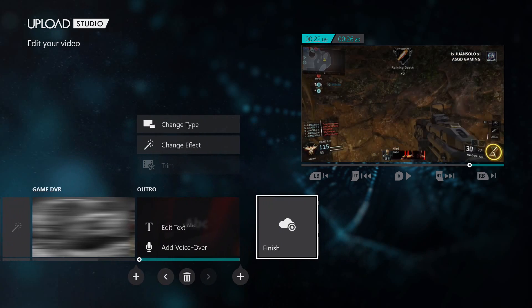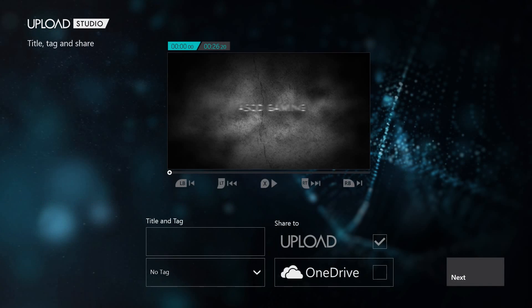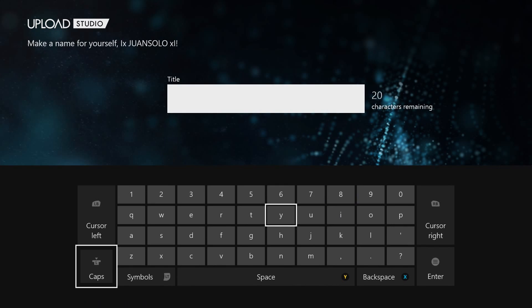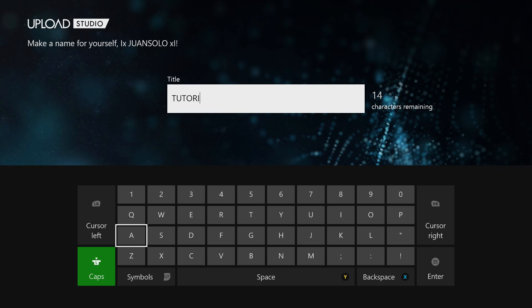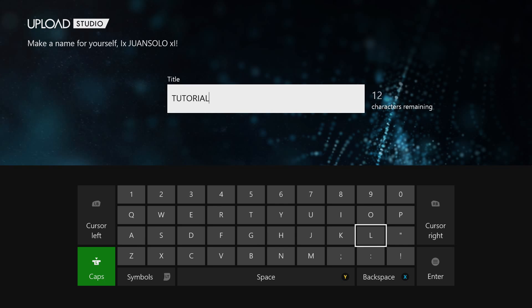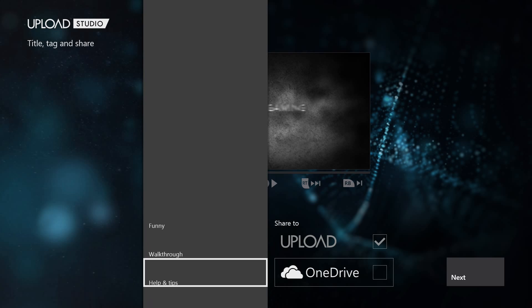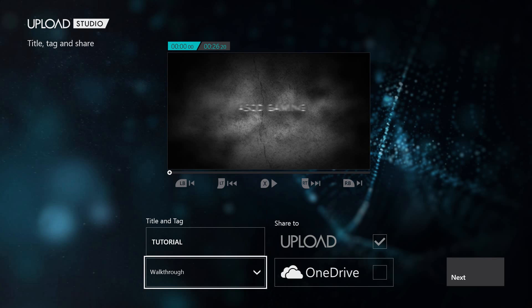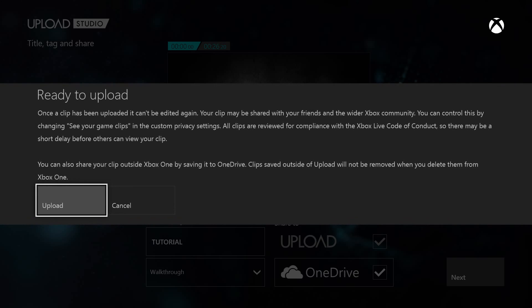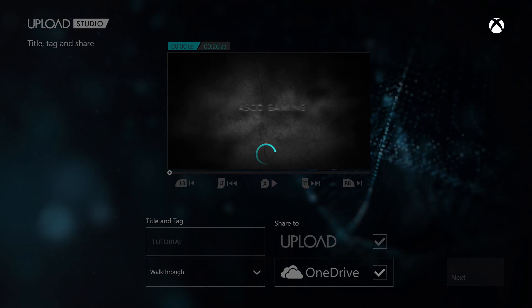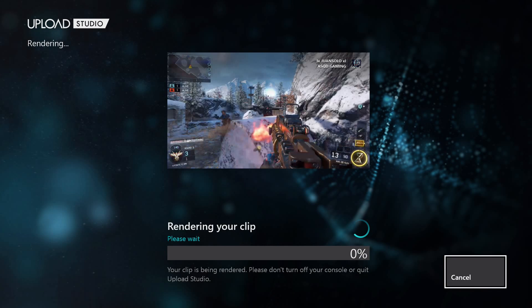And if you are satisfied with the way your clip is and everything all together, you're going to go over to finish. And then this is where your upload kind of begins. It will ask you for a title or tag. And this is what you name your video. I'm just going to call it a tutorial because that's pretty much what it is. And then it will ask you for a tag. And this helps people find your videos. So you can have epic fail, epic moment. This is a walkthrough. So I'm going to save it as a walkthrough. Next, you're going to want to go over here and make sure that you check the OneDrive, upload to OneDrive box. That's a pretty important step. Then you're going to go over to next and then this upload screen will pop up and you click upload. And at this point, it's going to render your clip and it's going to upload it to your Upload Studio. And then it's also going to upload it to OneDrive.